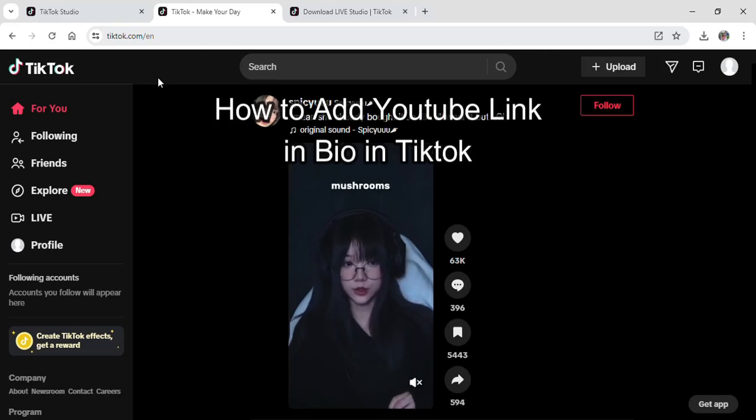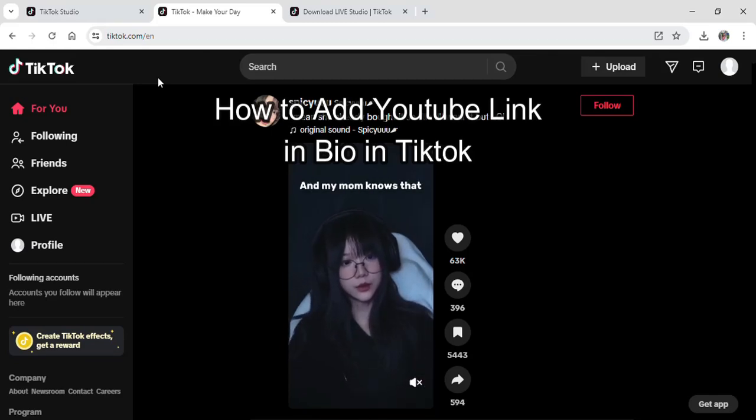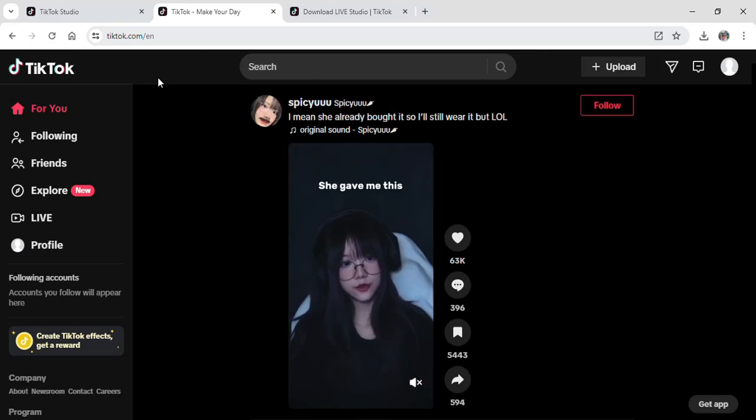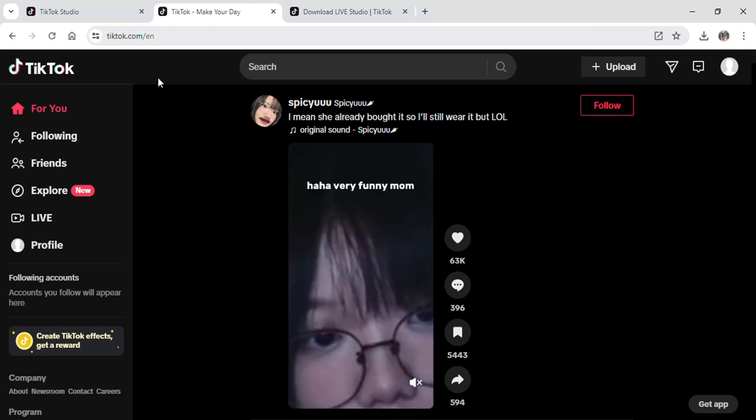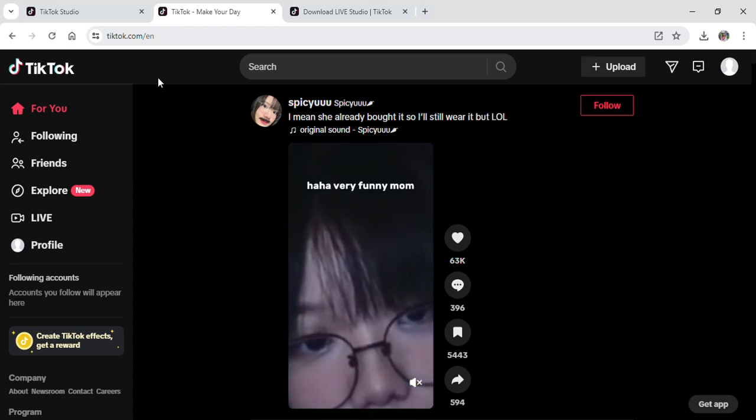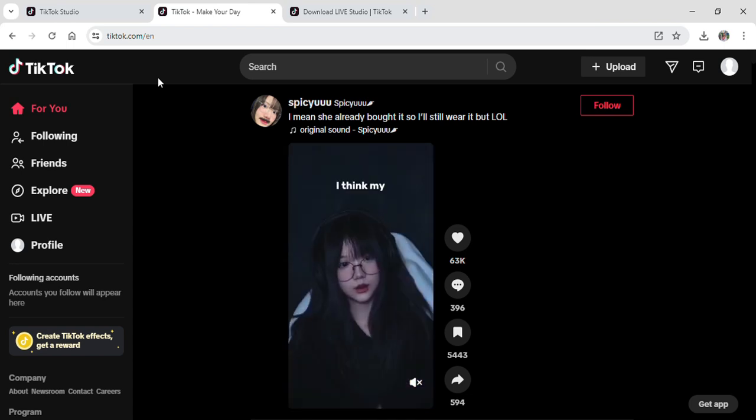Hi guys and welcome to our YouTube channel Tech Up. Today I'm here with another new video to show you how you can add your YouTube link bio on your TikTok account from your PC.